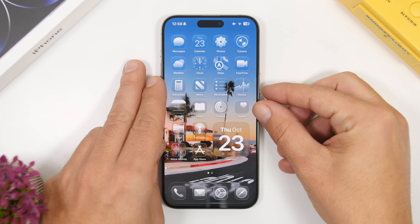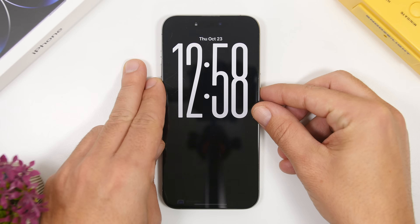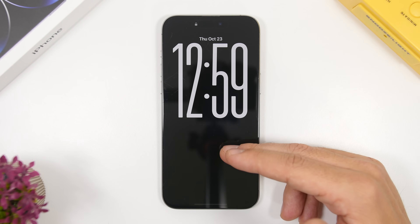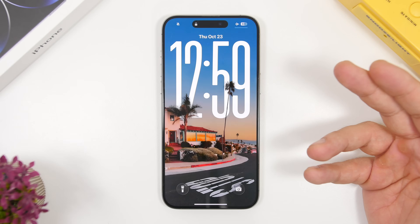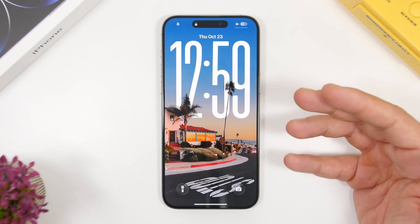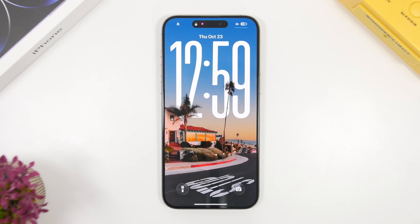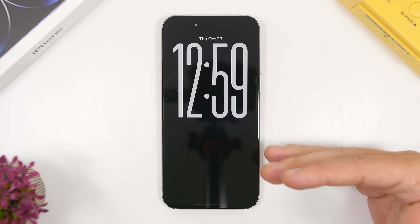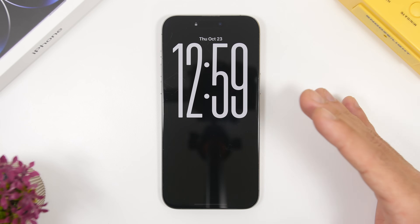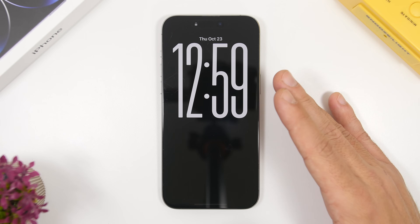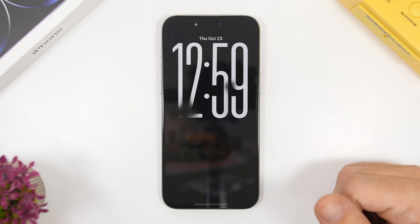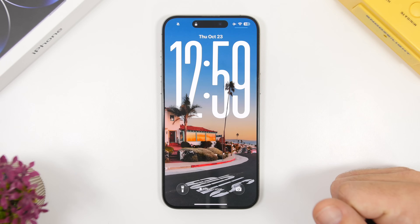As you can see, on my lock screen I have the clock and the date. When I wake the device it shows the wallpaper, but once the device goes to sleep and the Always On Display is active, it's completely dark — only displaying the time, date, and any widgets you have enabled on your lock screen.